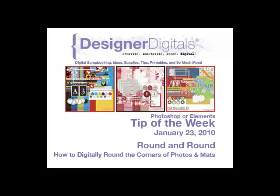Welcome to Designer Digital's Tip of the Week, January 23, 2010.